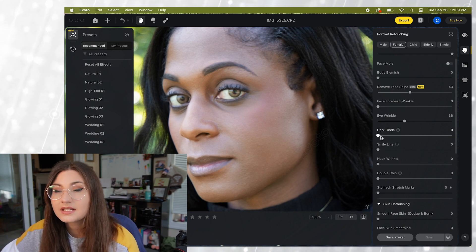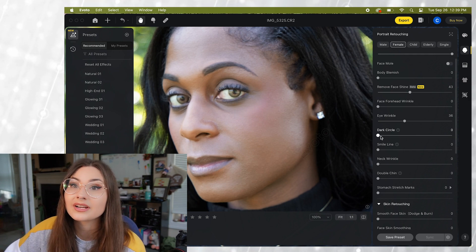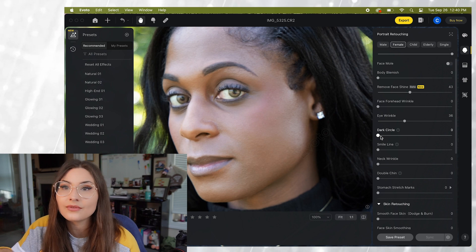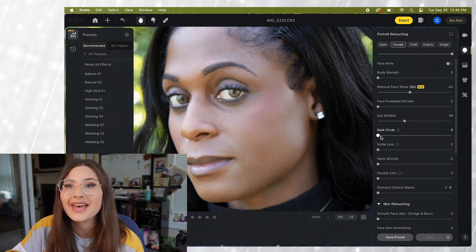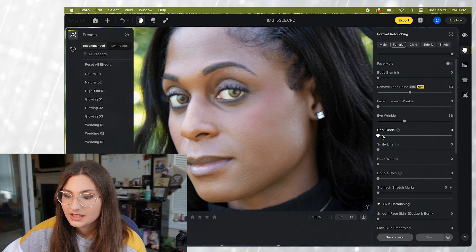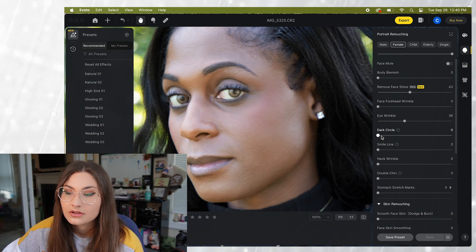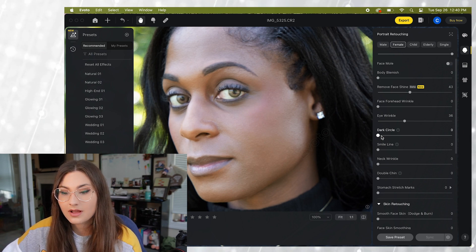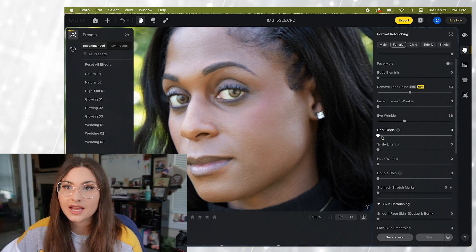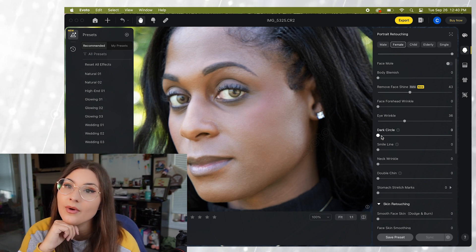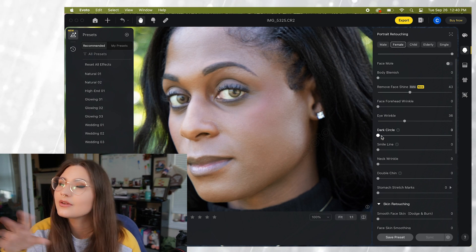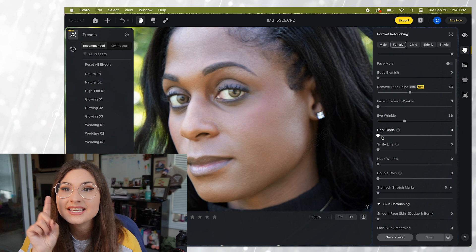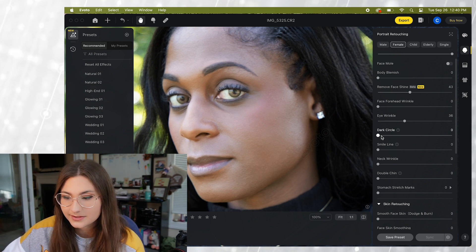Alright and then this one is honestly one of my favorites. I have used this on every photo that I have edited since I downloaded Evoto and that is the dark circle setting. So pretty much anyone you take photos of is gonna have dark circles. Everyone's overwhelmed so see how easy it is to get rid of these dark circles.